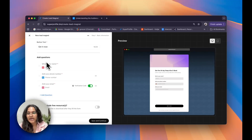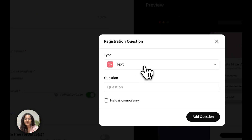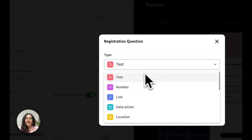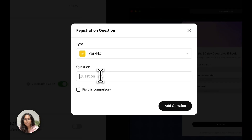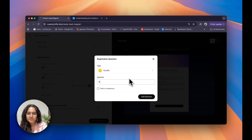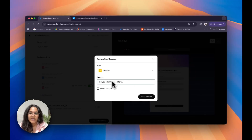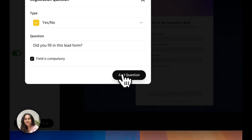We have these three questions as a default, but you can also add in your own questions. I'll go ahead and add in a yes or no question — 'Did you fill in the feedback form?' I'm going to make this compulsory by clicking on the little checkbox, and once I'm satisfied I'll click on add question.